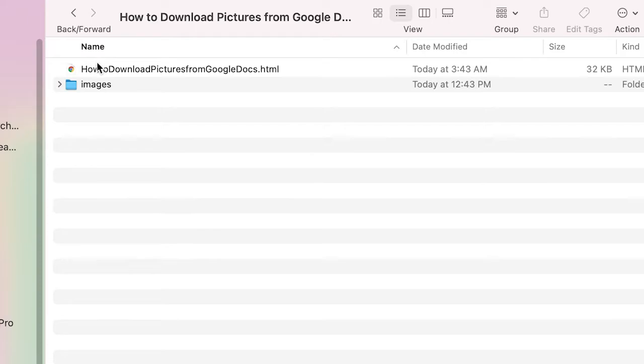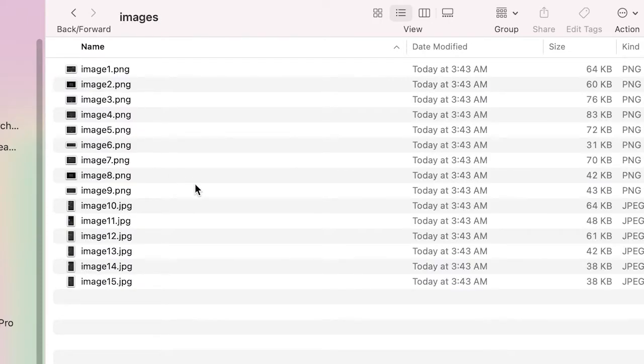Then when you just click on images you will see that you will have a nice little list with all the images from that document.